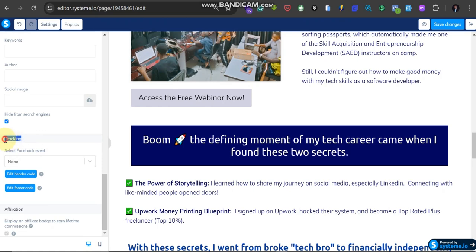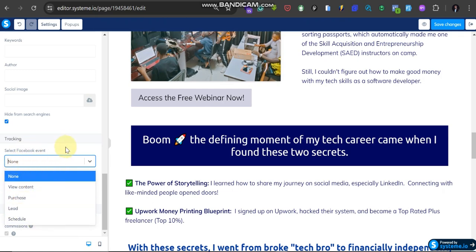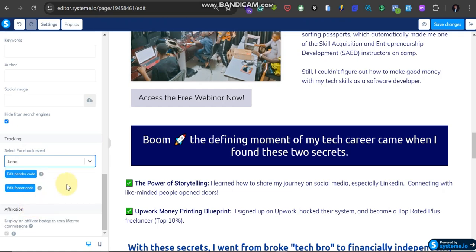Under Tracking here, can you see here, select Facebook Event. As of now it is set to None. So there are a lot of events here: View Content, Purchase, Lead, Schedule, depending on your own event. But for me I'm going to use Lead as my tracking event here. So after selecting Lead, just click on Edit Header Code.